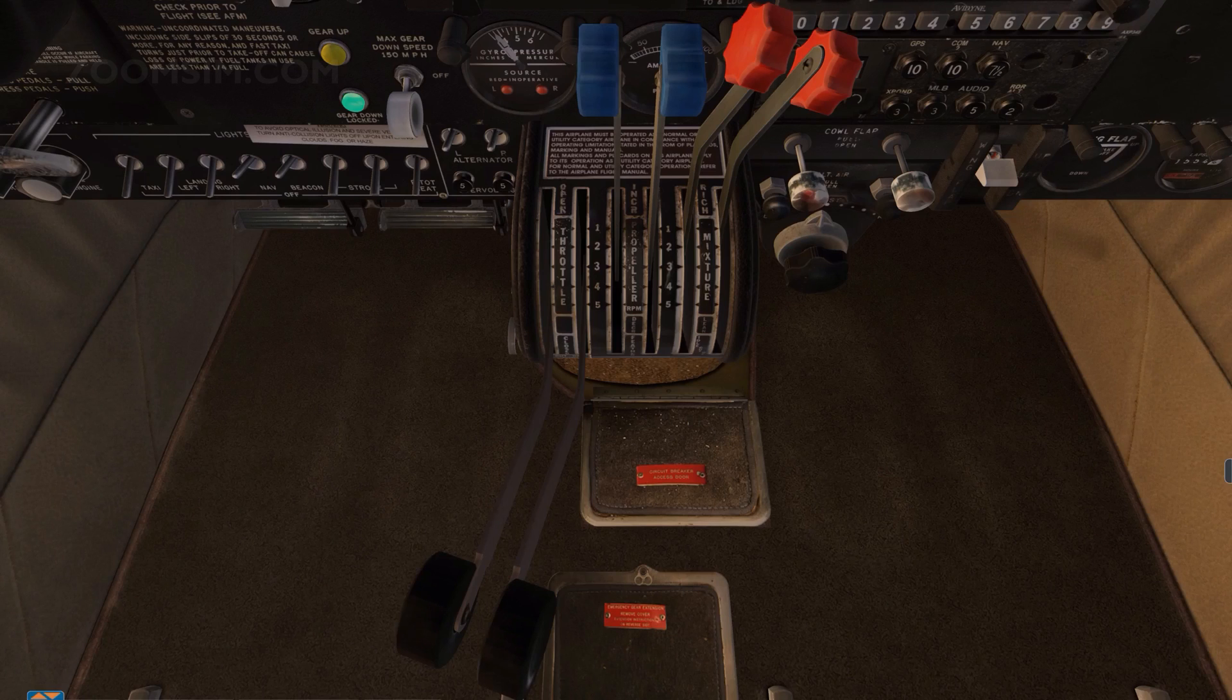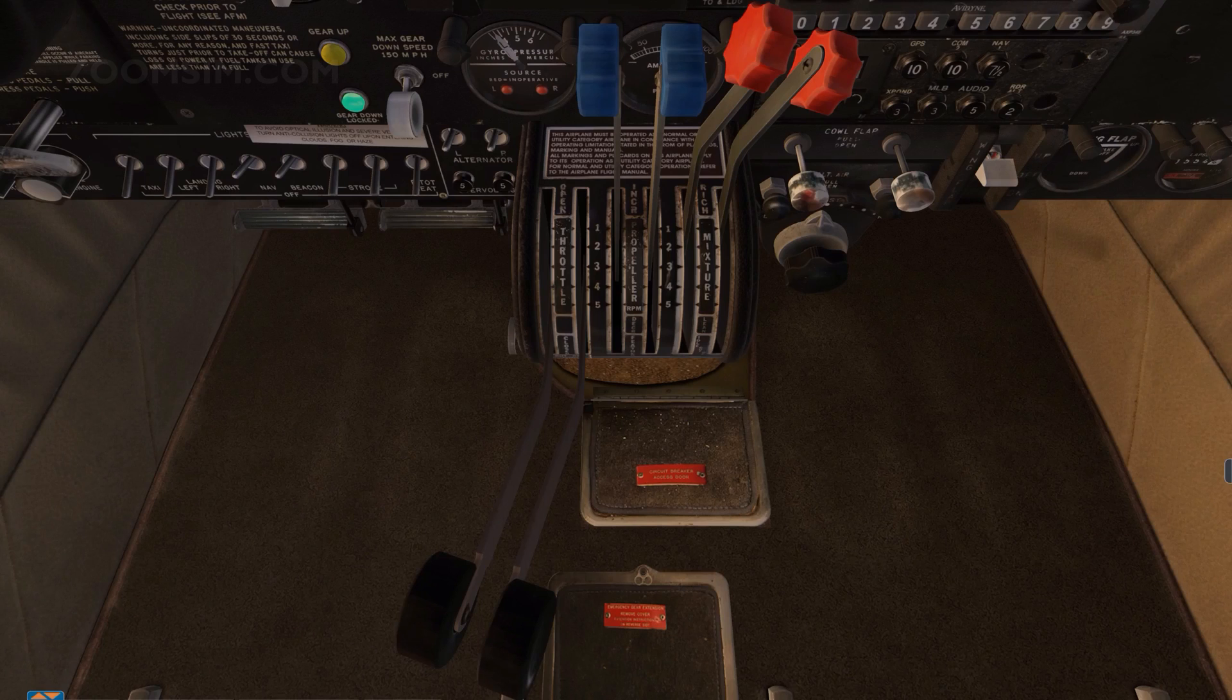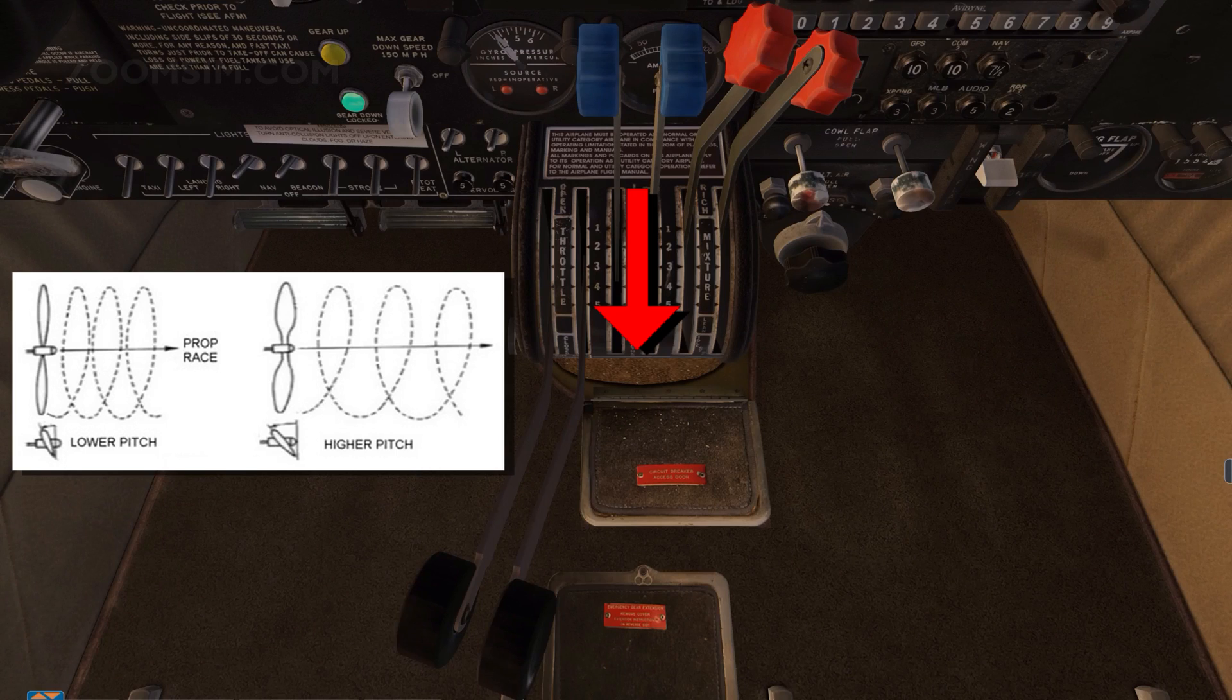Revolutions per minute or RPM is the number of revolutions the crankshaft makes per minute. The propeller control adjusts propeller blade angle. Blade angle increases as the propeller control is moved towards the high pitch position.